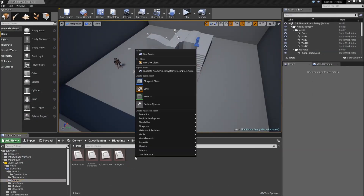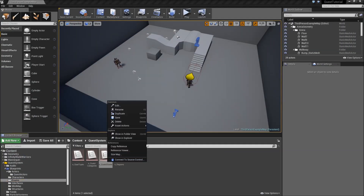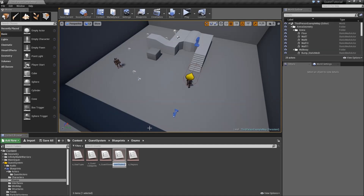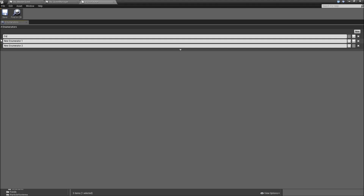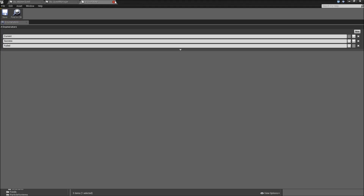We also need another enum. Let's duplicate the EQuestStates and call that E_GoalStates. It's basically the same thing because we can have current goals, successfully completed goals, and failed goals. But just so we don't get confused, we will have a separate enum for that. Open it: first will be Current, next Completed — or better Success — and third one Failed. Save and close the enum.